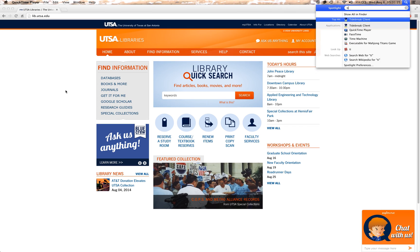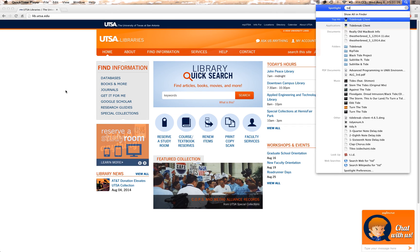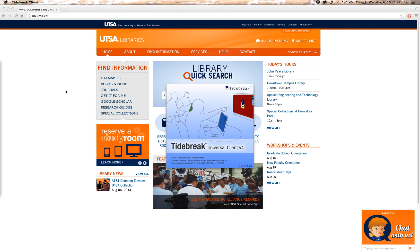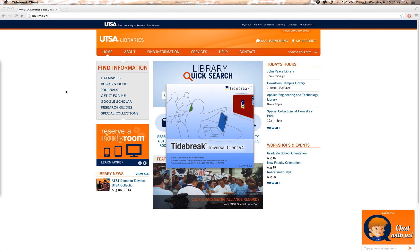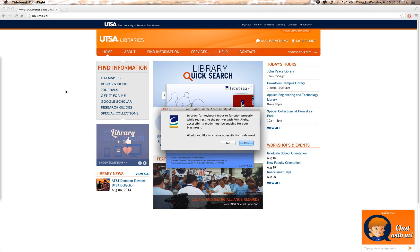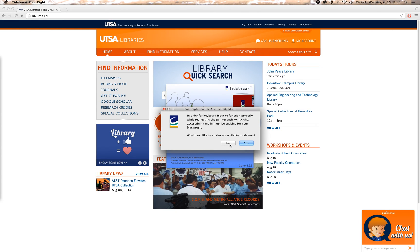First, you're going to open up the Tidebreak client. If you're on a Macintosh, it may ask you to enable accessibility mode — you don't need to do that.